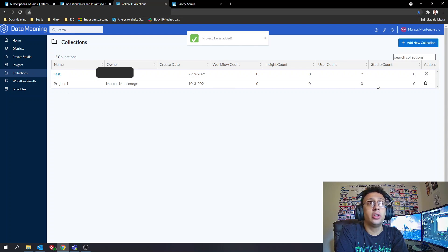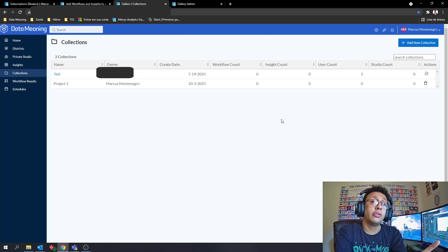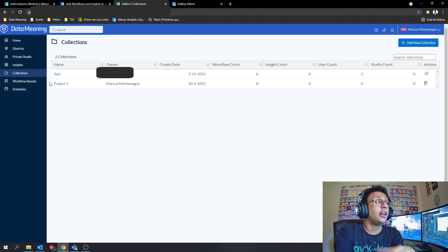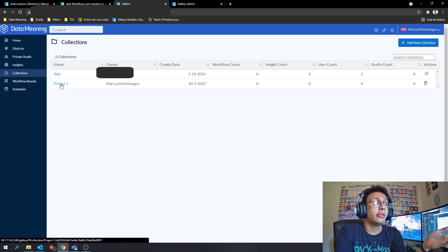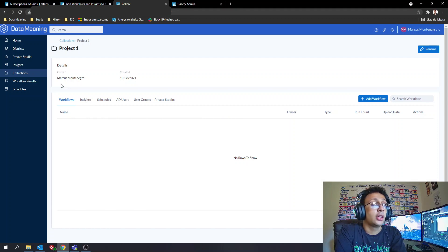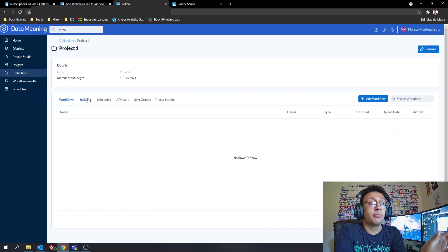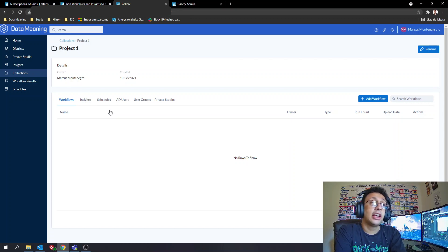Once you do that, you'll see the new collection appear on the page, which shows all the collections you have permission to see. Clicking on the name of the collection lets you enter it and see what's inside. Right now you can see it's an empty collection because I haven't added anything yet.